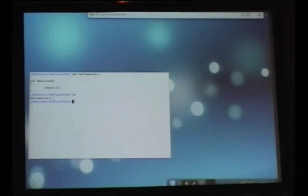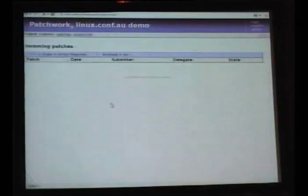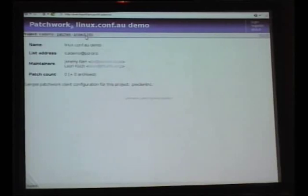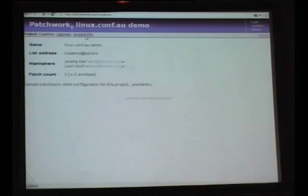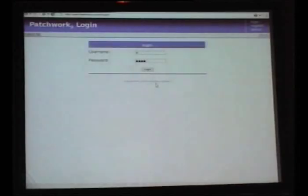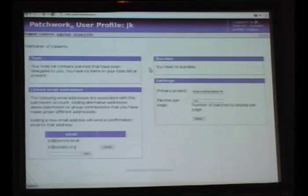We're maintaining a project here with one file. You might be able to see one bug in our Hello World program there, which we'll hopefully get a patch for from one of our contributors. So we have our Linux Compact U demo project here — we can see some info about that project, how many patches are in there, who the maintainers are, and that sort of thing. As you can see, I'm a maintainer of this project, so it sort of helps if I log in.